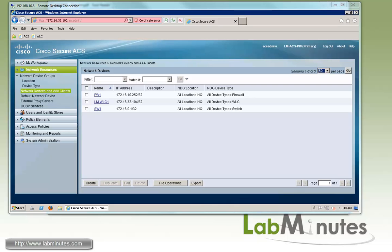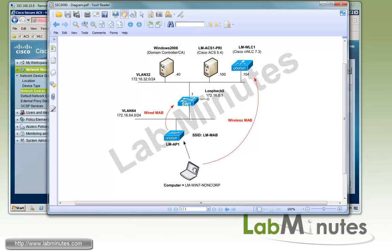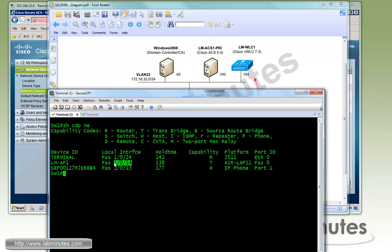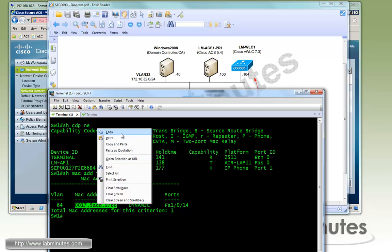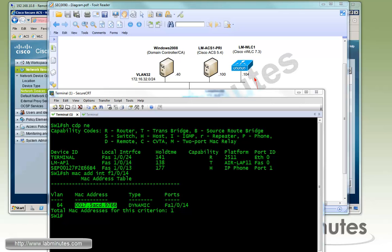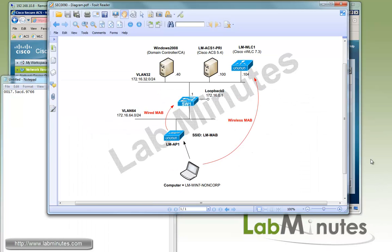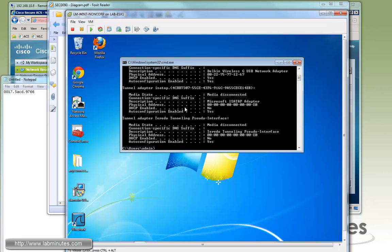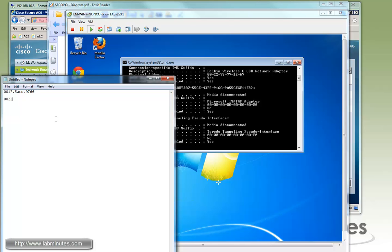Now we need to add the MAC addresses of our devices — the access point and the wireless adapter of the Windows 7 machine. On the switch where the access point is connected, we do 'show CDP neighbor' and see the access point is connected to FastEthernet 1/0/14. We run 'show MAC address-table interface Fa1/0/14' to get the MAC address of the access point. For the Windows 7 machine, we run 'ipconfig /all', and here we have the MAC address 00-22-75-77-12-67.